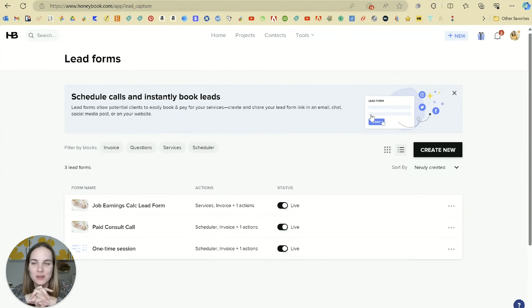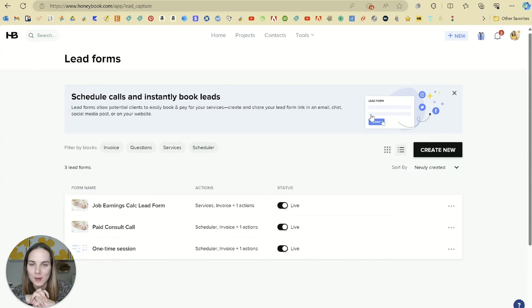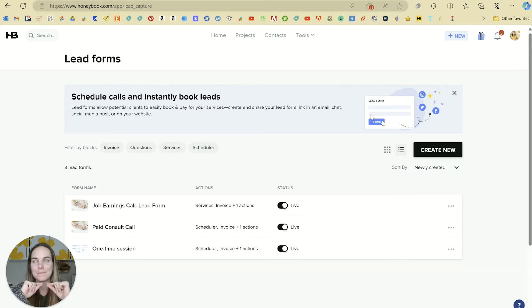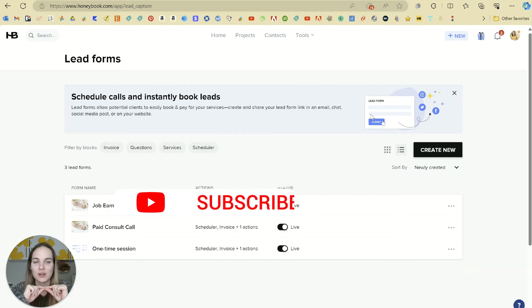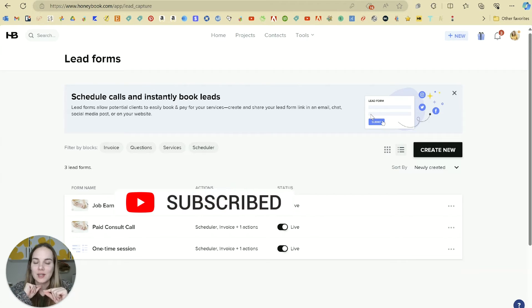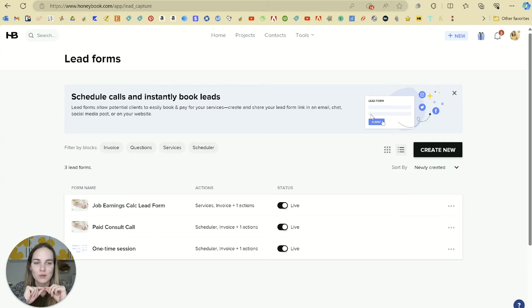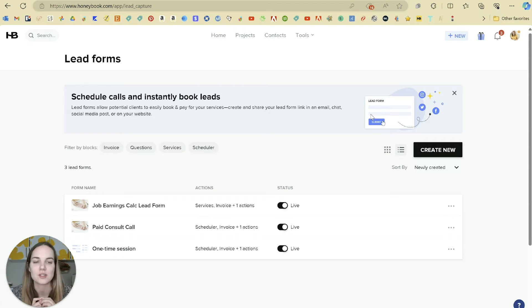In this video, I'm going to talk about a new feature in HoneyBook called lead forms. It's going to require a bit of knowledge on HoneyBook. I have some other videos you might want to check out when I link to them, but I'm going to try and keep it really simple because this feature is so exciting.